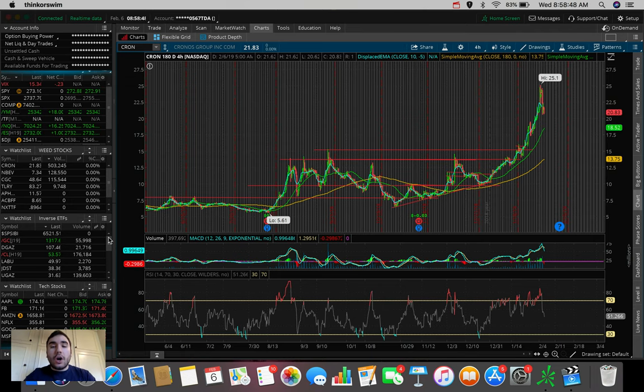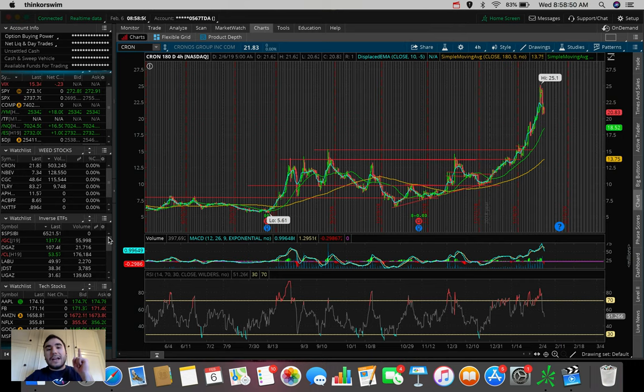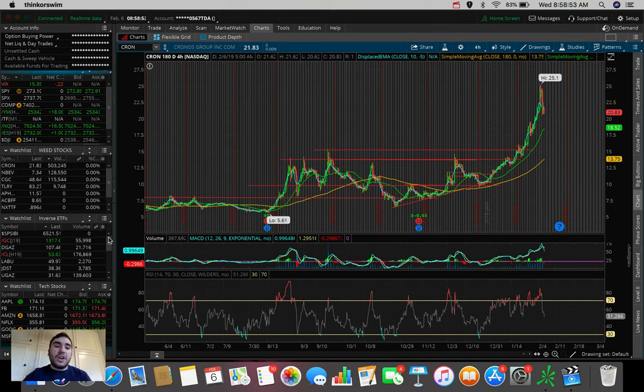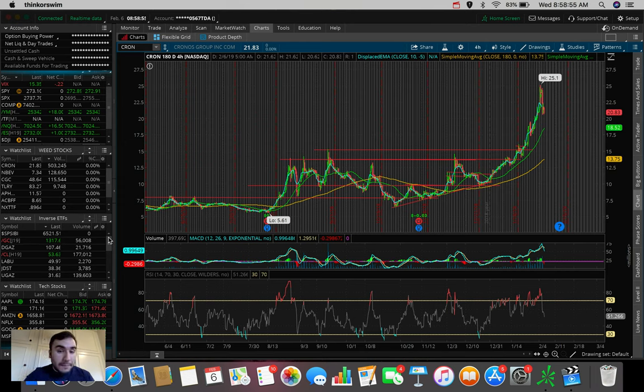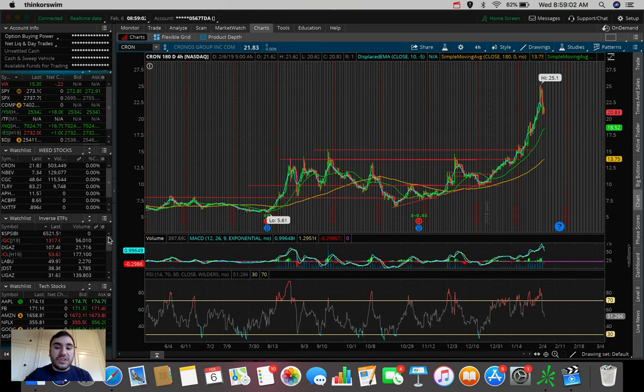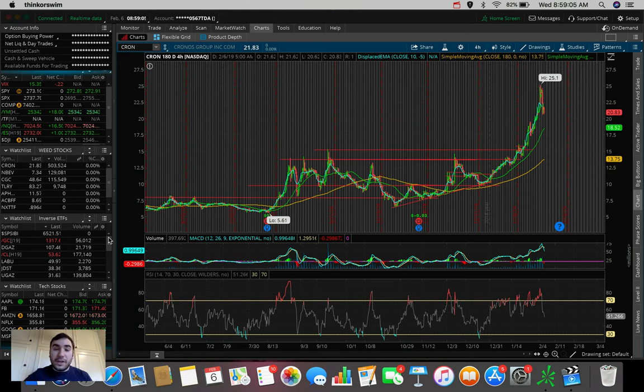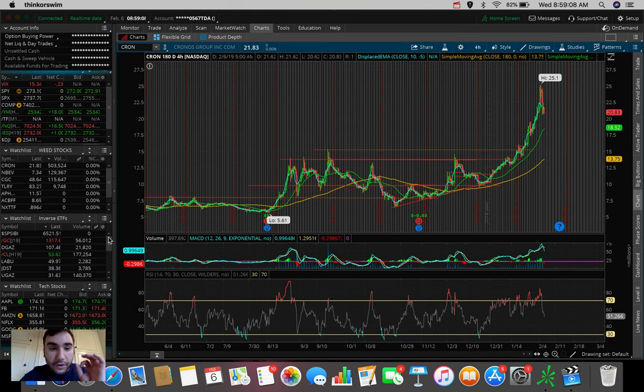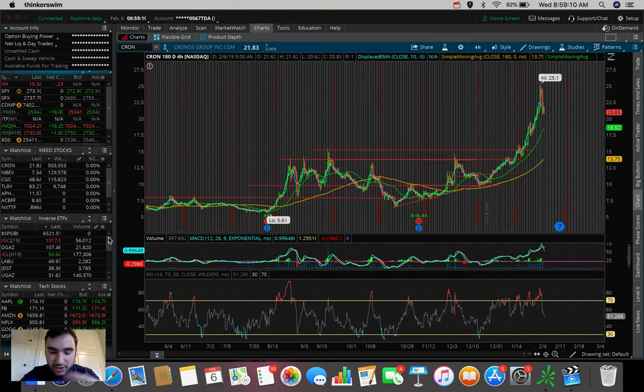And of course, we're going to talk about the marijuana stocks like you guys read in the title of today's video. We're going to discuss whether or not it's time for a pullback. Are we going to see a pullback in Kron, CGC, Aurora, some of these stocks that have been doing very well recently. This video is going to be very quick, just briefly going over each one of these tickers.